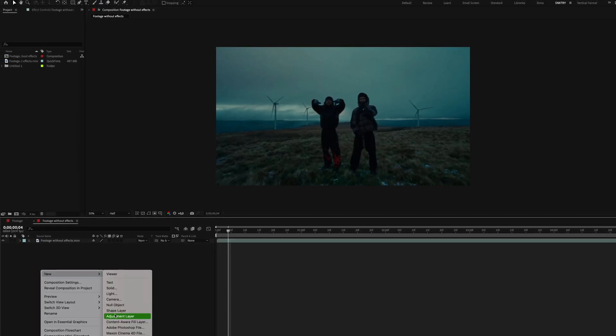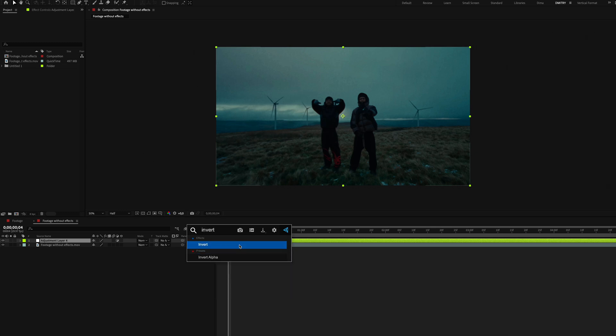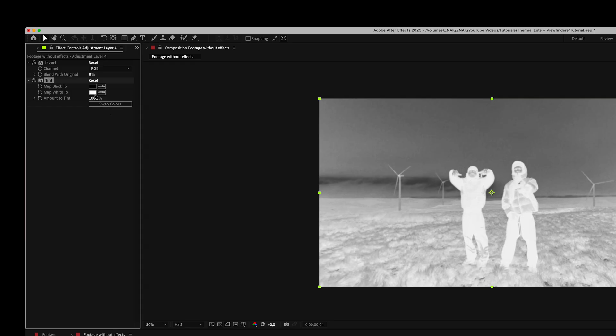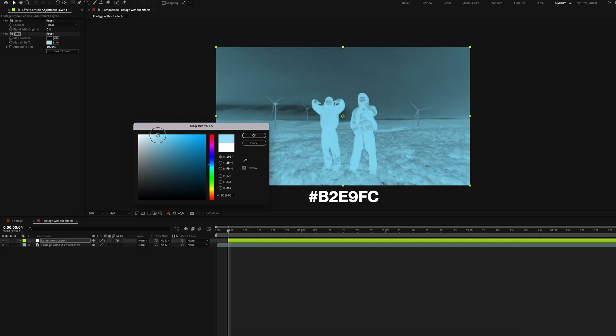First create an adjustment layer, add the invert effect and then add the tint effect and set the color to something light blue, like this.